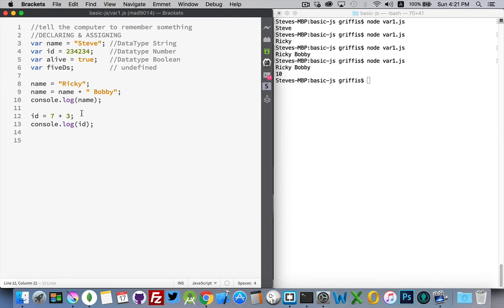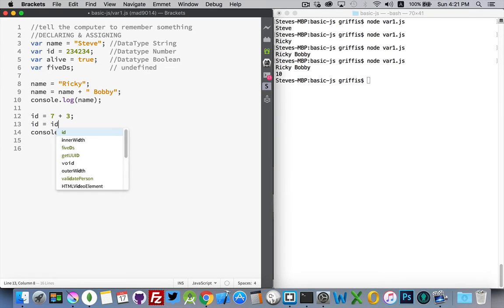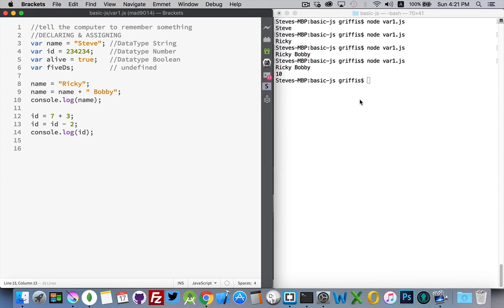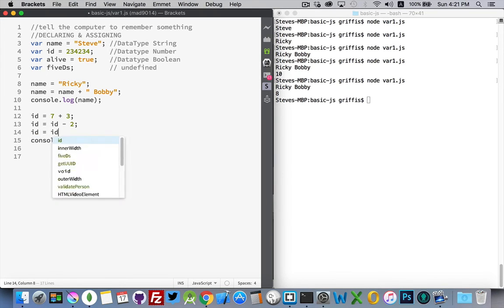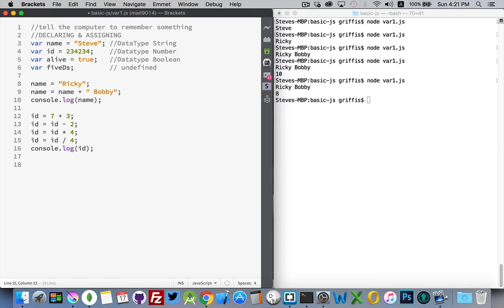So that's the mathematical operator for plus. There's also a minus and we can do the same thing we did with the string. Take whatever was inside of it before and I'm going to subtract two from it. There it is, eight. And we can also do multiplication. ID is equal to ID times four. We can do division. ID is equal to ID divided by four. And there's other mathematical operators as well, but we'll get into those in the future.